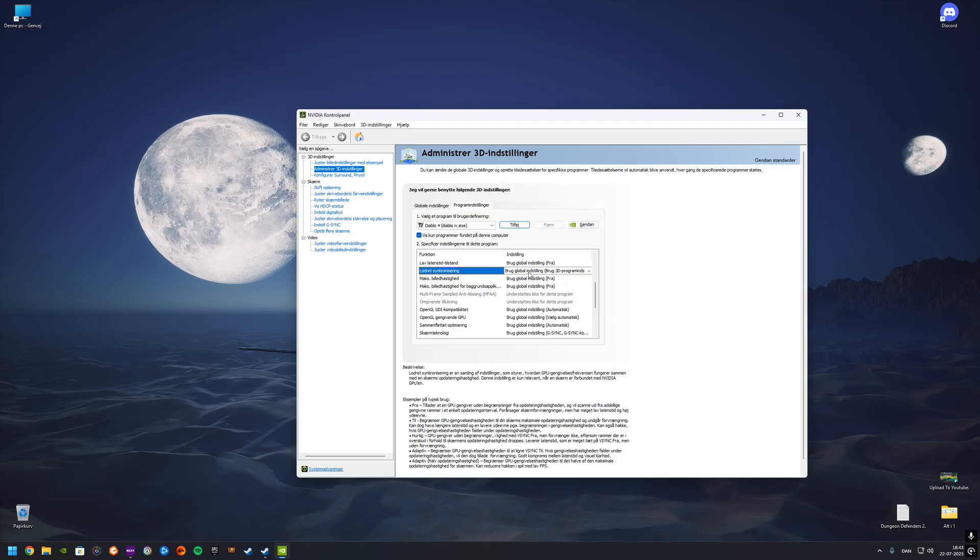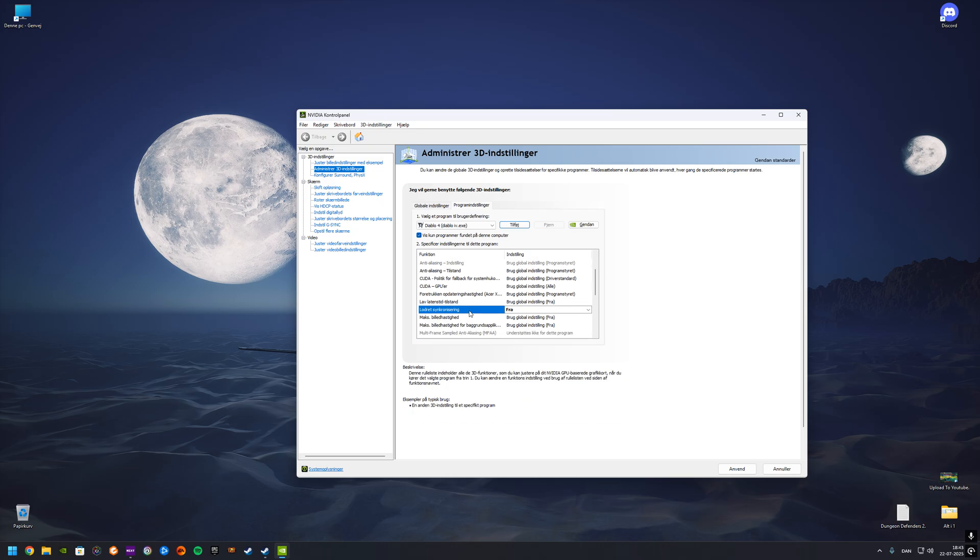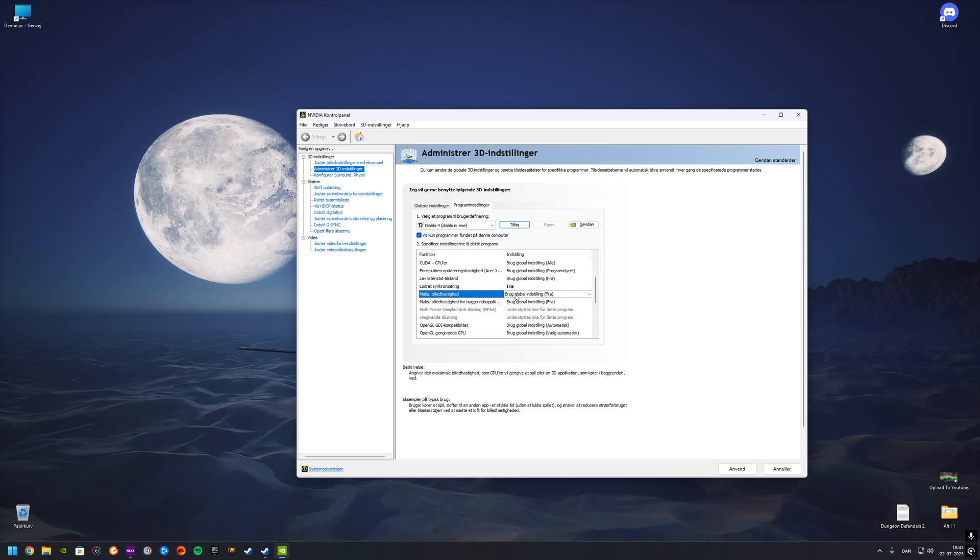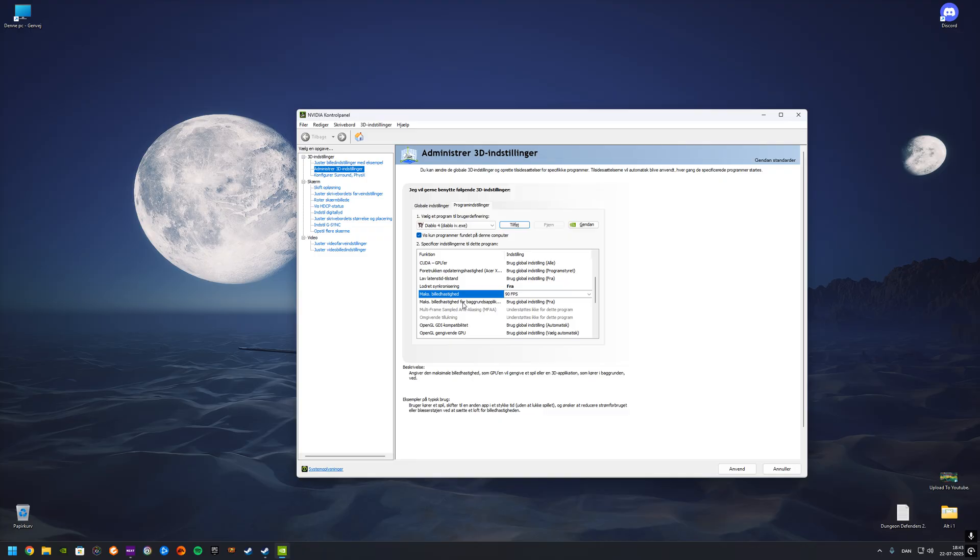This is for the VSync and we can turn that off like that. We can also do max FPS, in Danish max billedhastighed, and we can turn that to on, and we can set that to something like 90, or you can set it higher. You can set it up to a thousand, but we're gonna do 90. Then we can do it if we have a dual or triple monitor kind of setup. I have a dual right now.